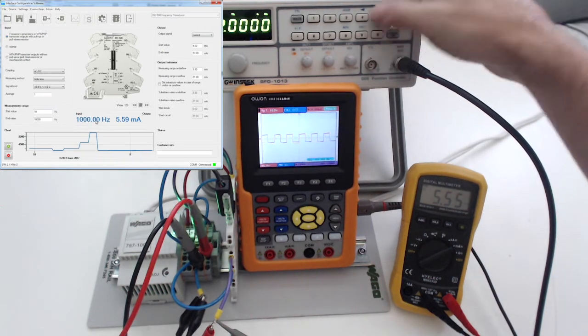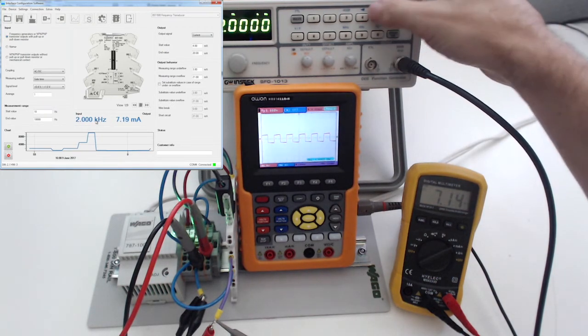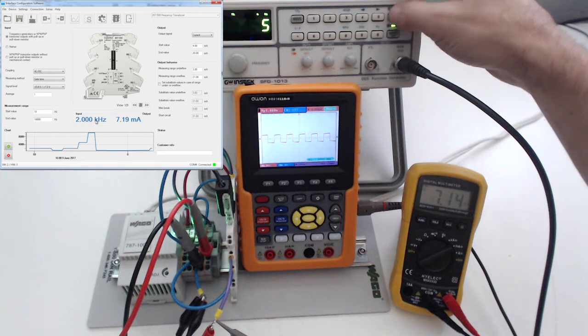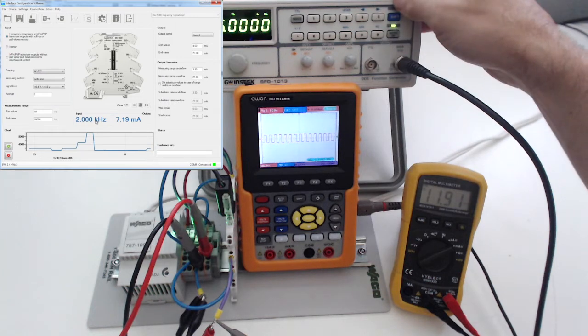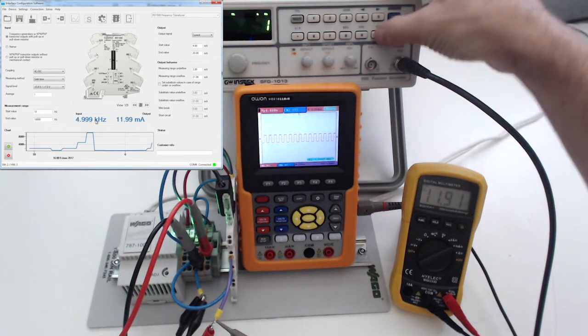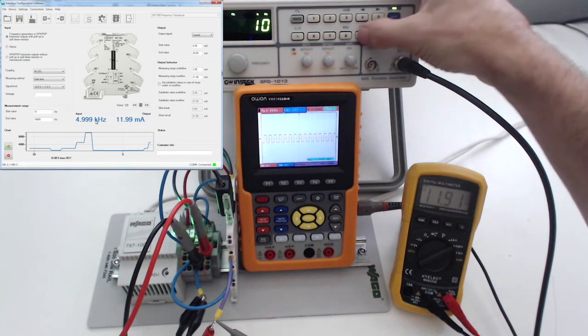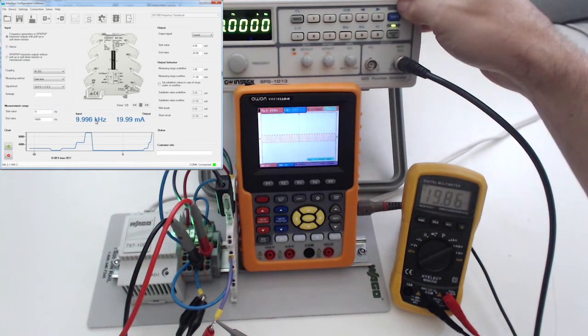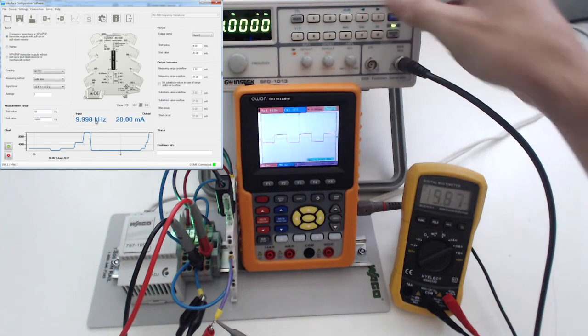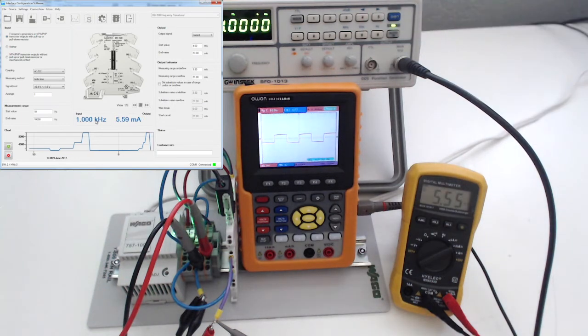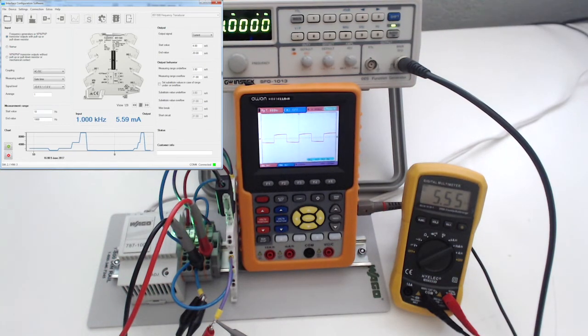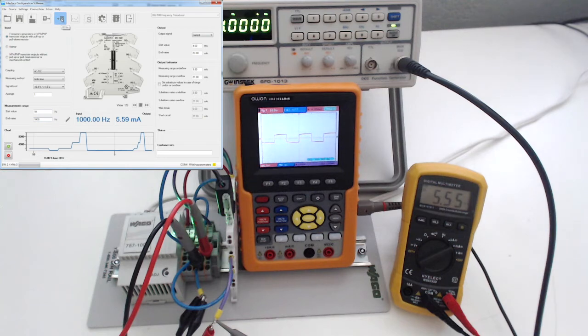And the other thing you can do is you can change the range. So this has up to 120 kHz range, but maybe you want the greater precision at a lower frequency. So we'll drop this down to 1 kHz range, and then we'll click the W icon, which writes it to the device.